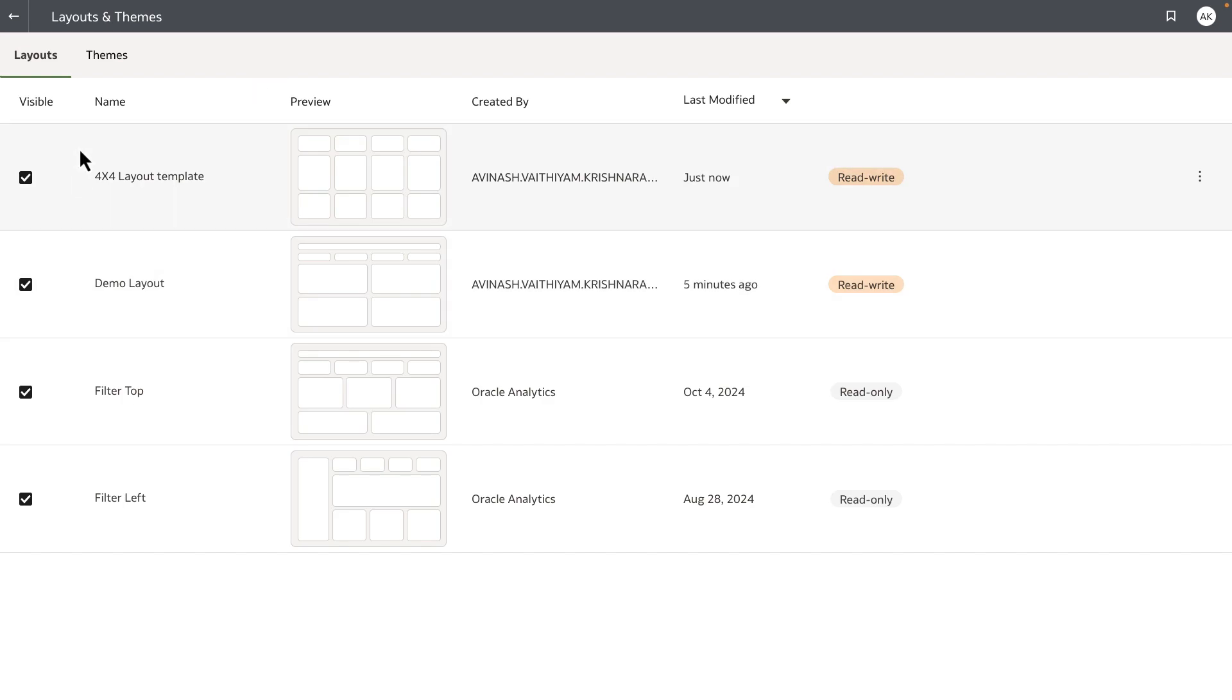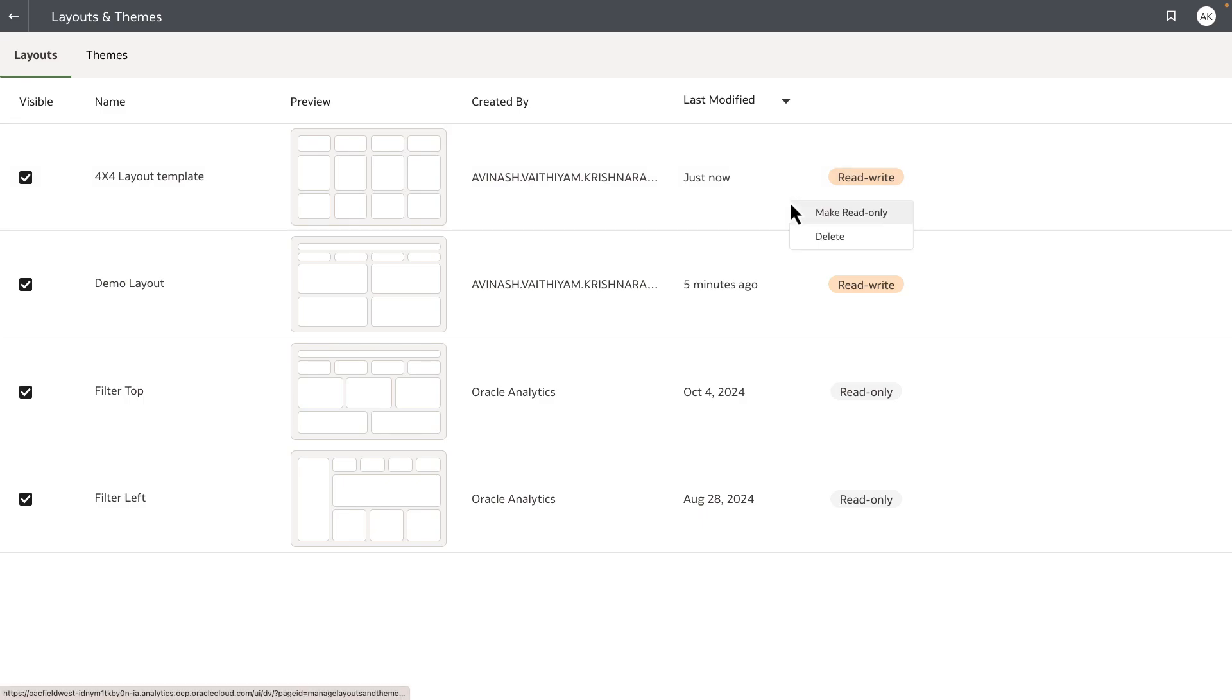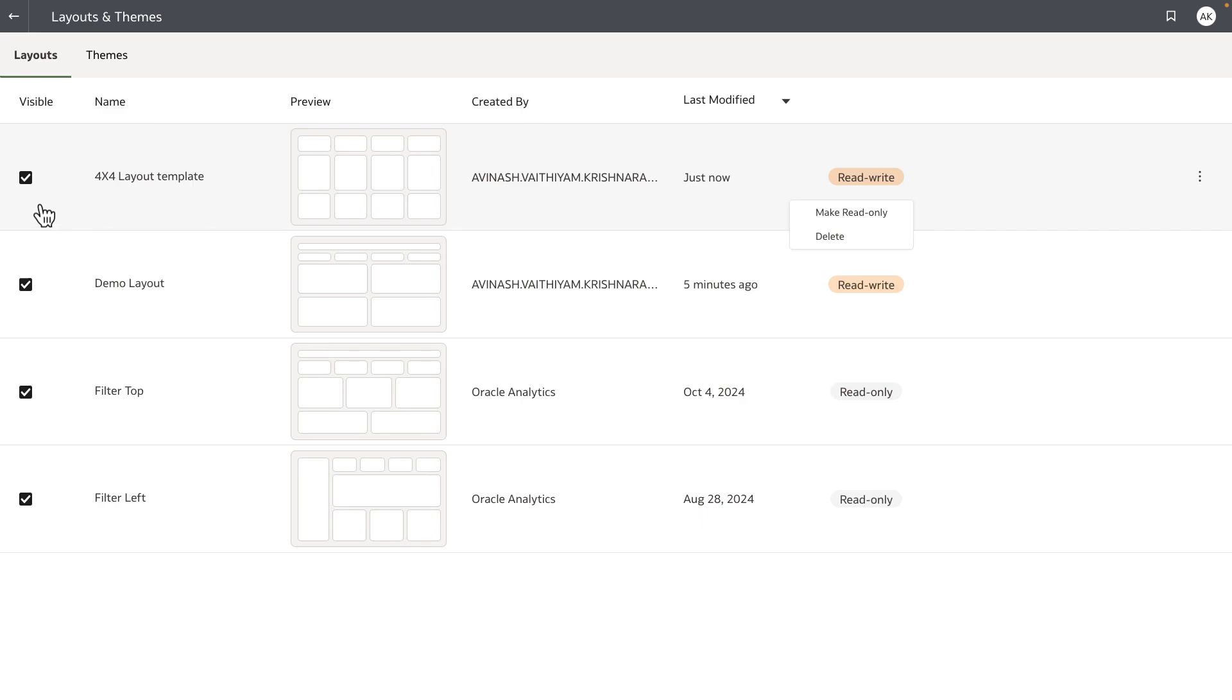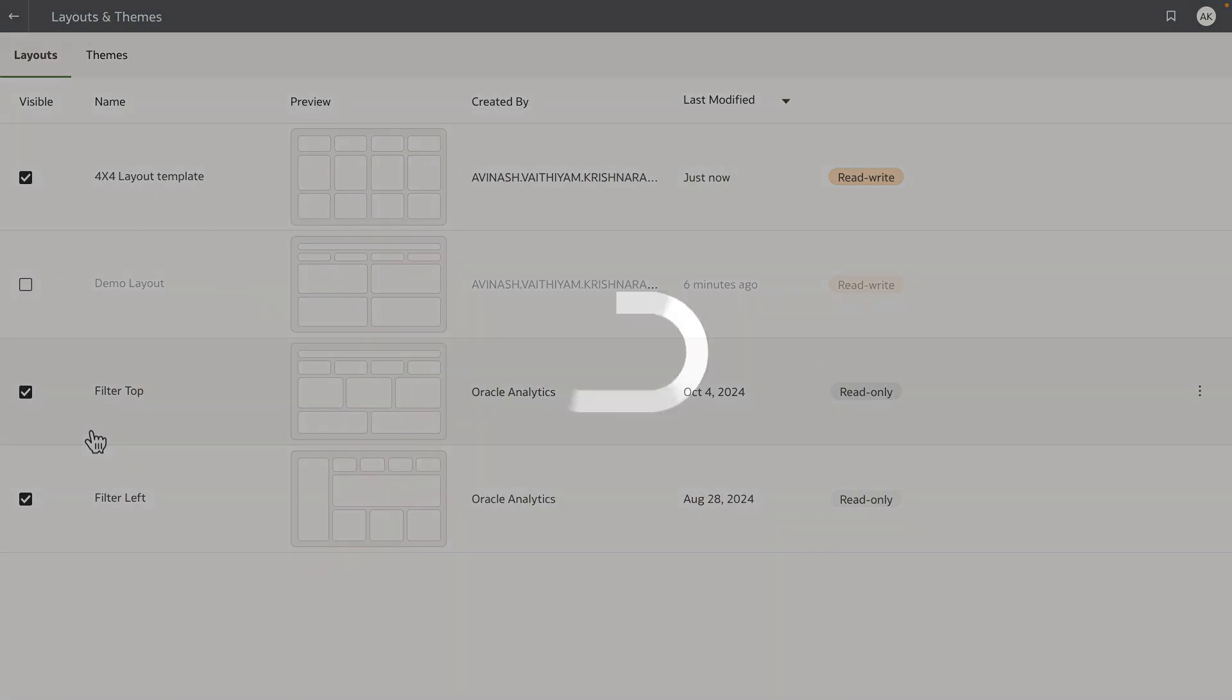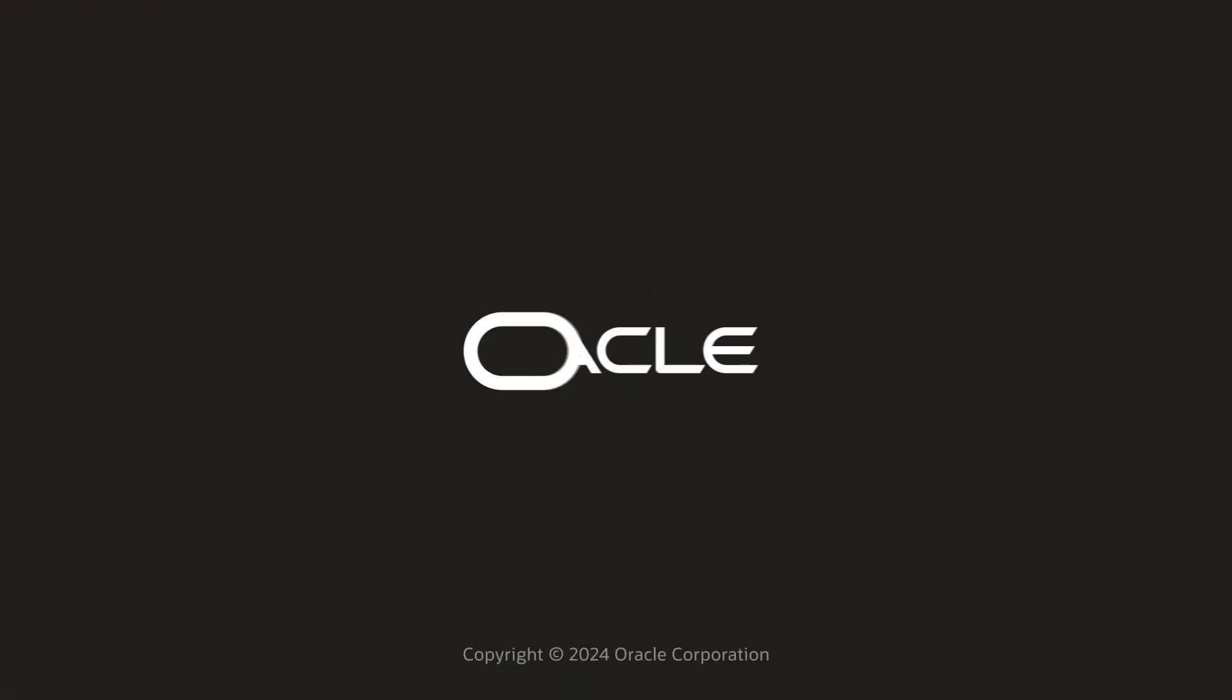The layout tab shows all of the layouts available in this particular instance. The read-only tag indicates that these layout designs are not updatable. The right-click context menu allows the author to change this from read-write or read-only. You can also delete the layouts from the console and control the visibility of the layout using the visible flag. So if I don't want the demo layout to be shown to my users, I can uncheck the visible flag, and the only layouts that will be available for the authors is the filter top, filter left, and the 4x4 layout template in this example. Thank you for watching this video.